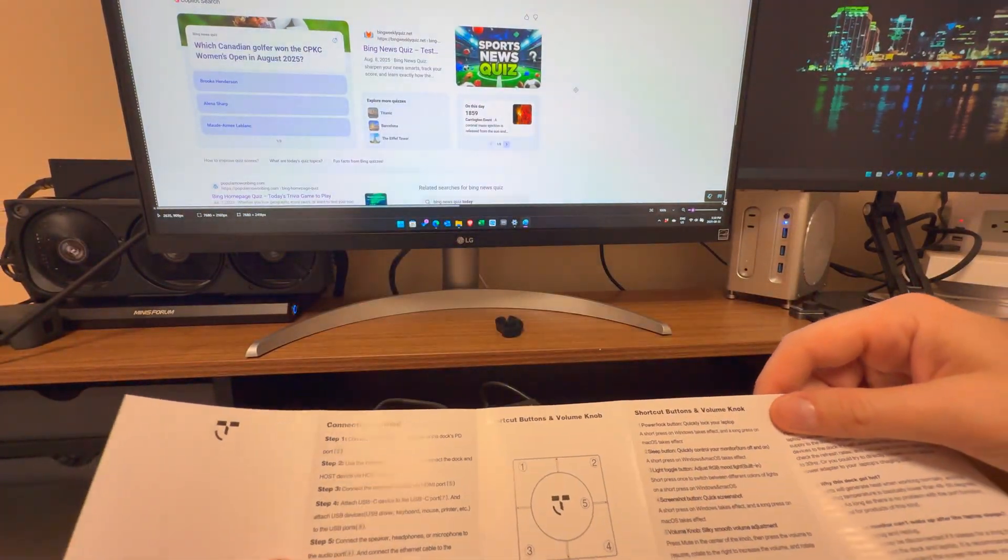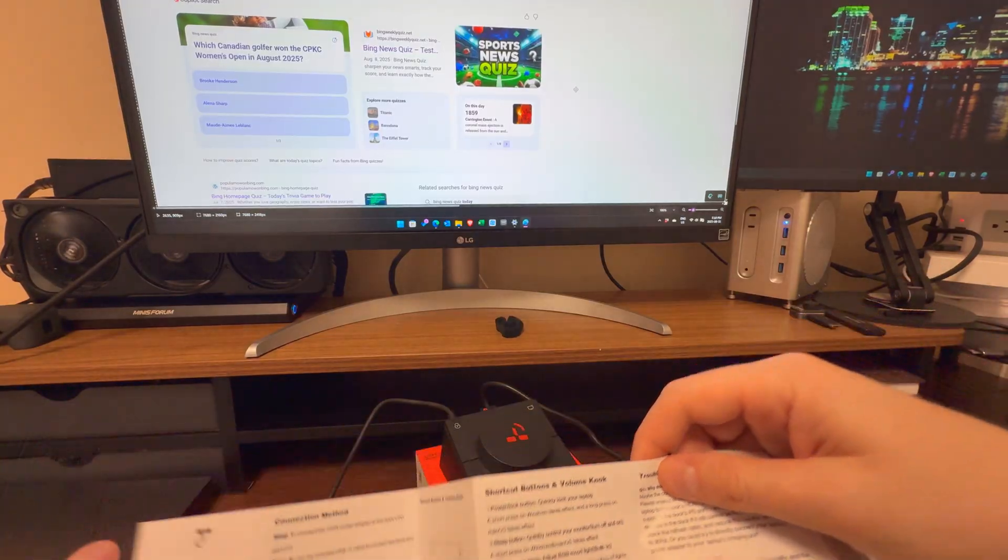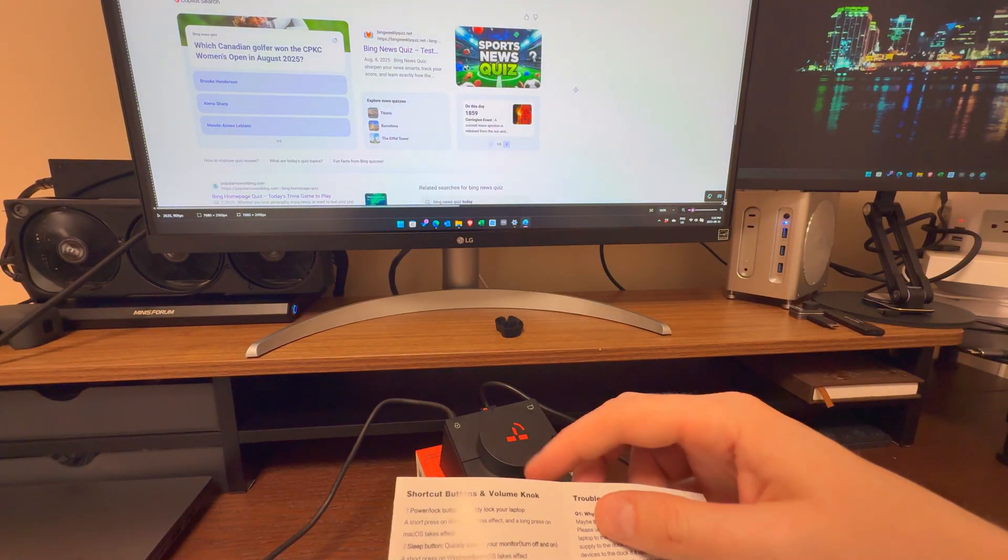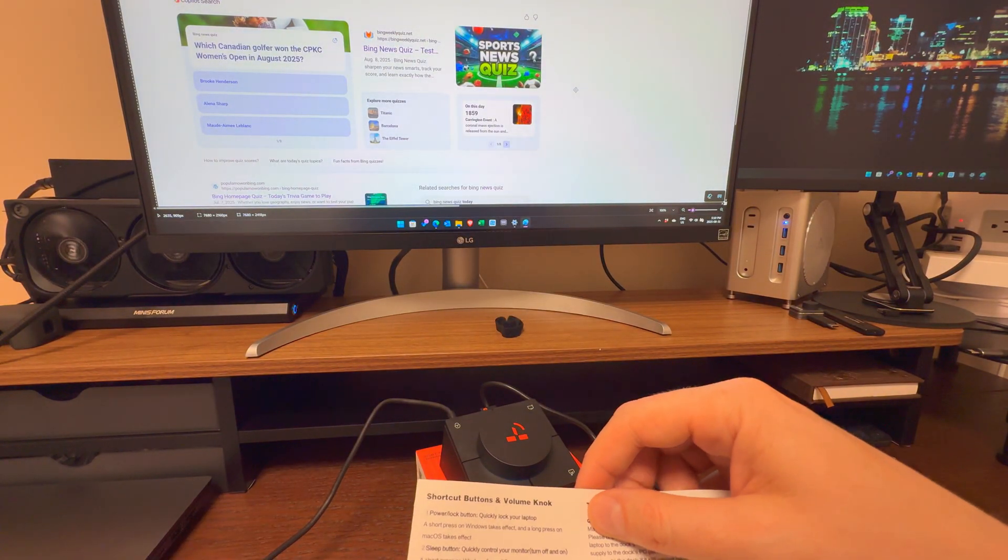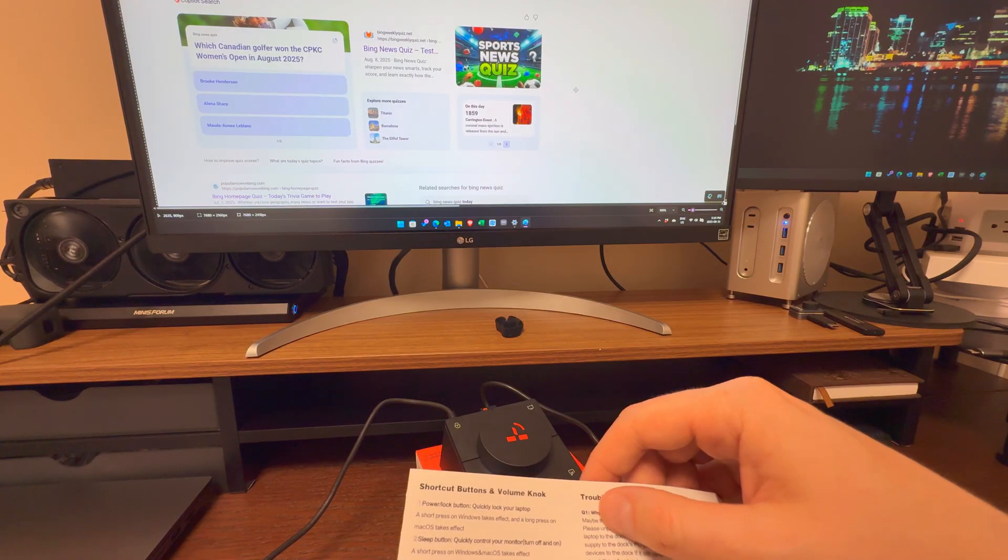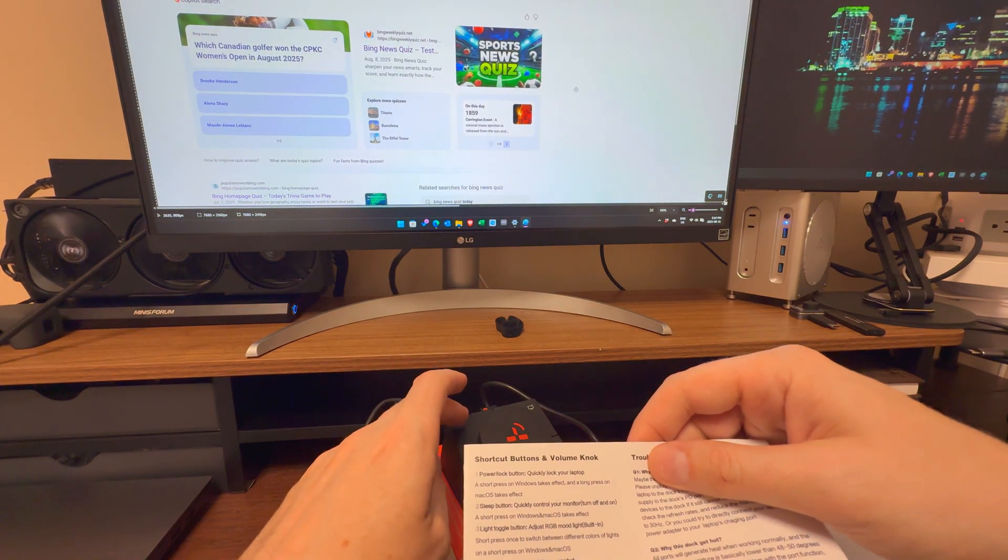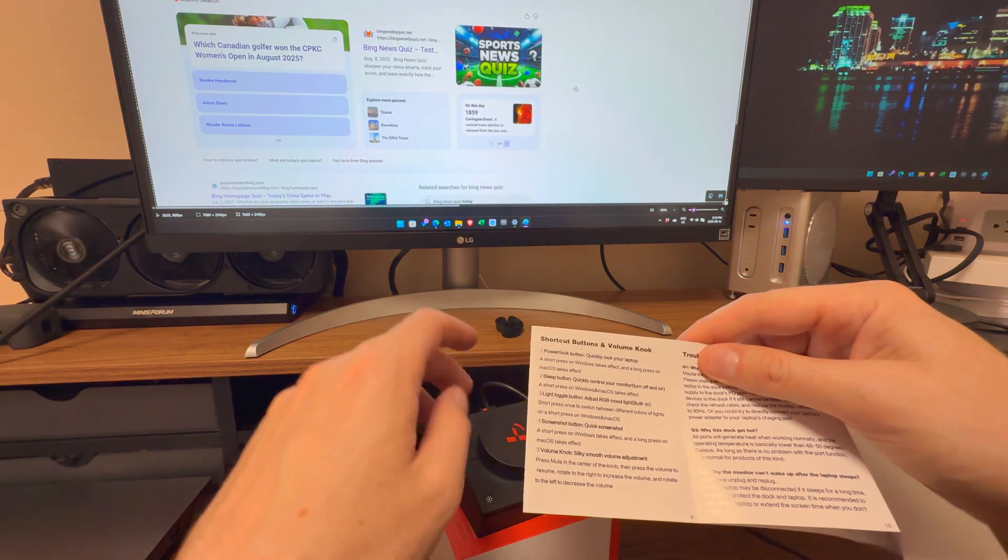So, one, power lock. So if you just press it, it will short press Windows takes effect, long press is Mac. So for Windows, it's just like a single press. For Mac, you're going to hold it. Very cool.